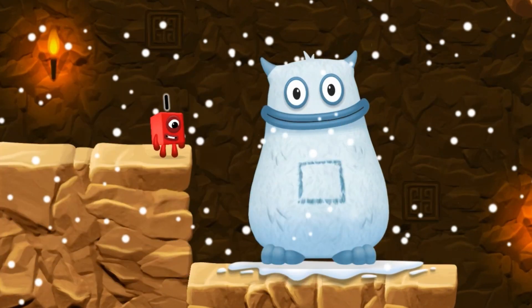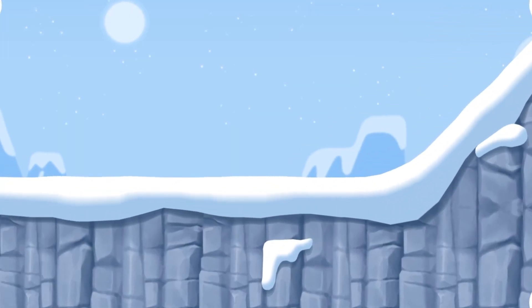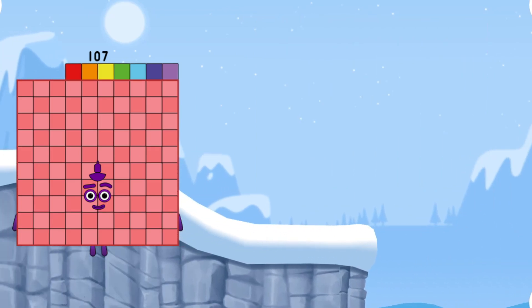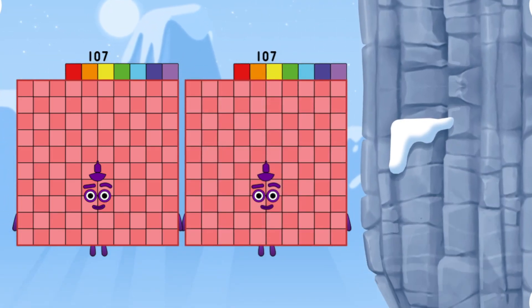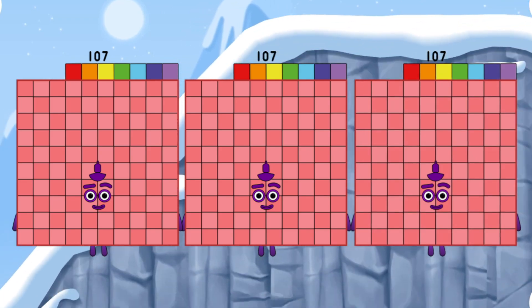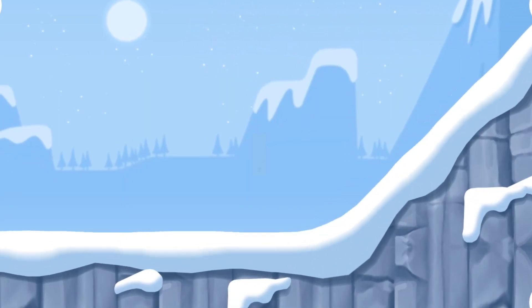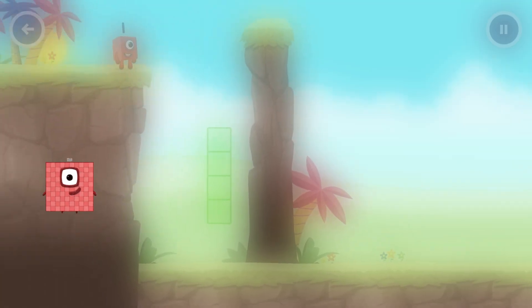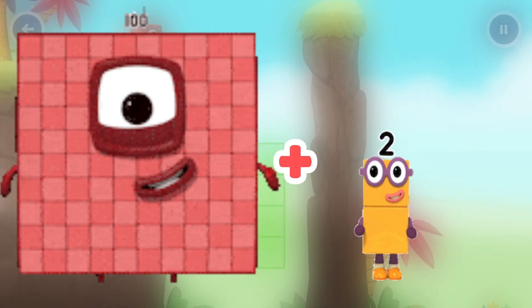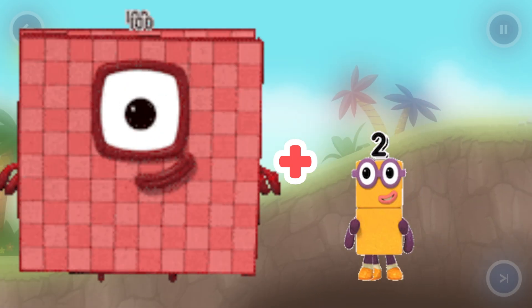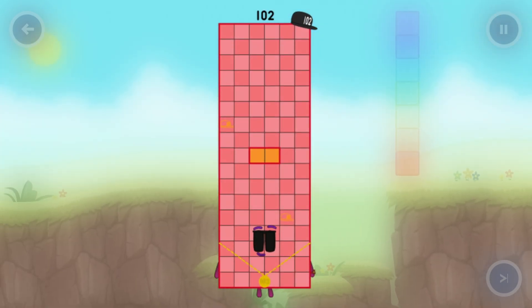Number block 100 plus number block 10 plus number block 3. What's number block equal? One hundred thirteen. Number block one hundred seven plus number block one hundred seven plus number block one hundred seven. What's number block equal? Three hundred twenty one. Number block 100 plus number block 2. What's number block equal? Number block 102.